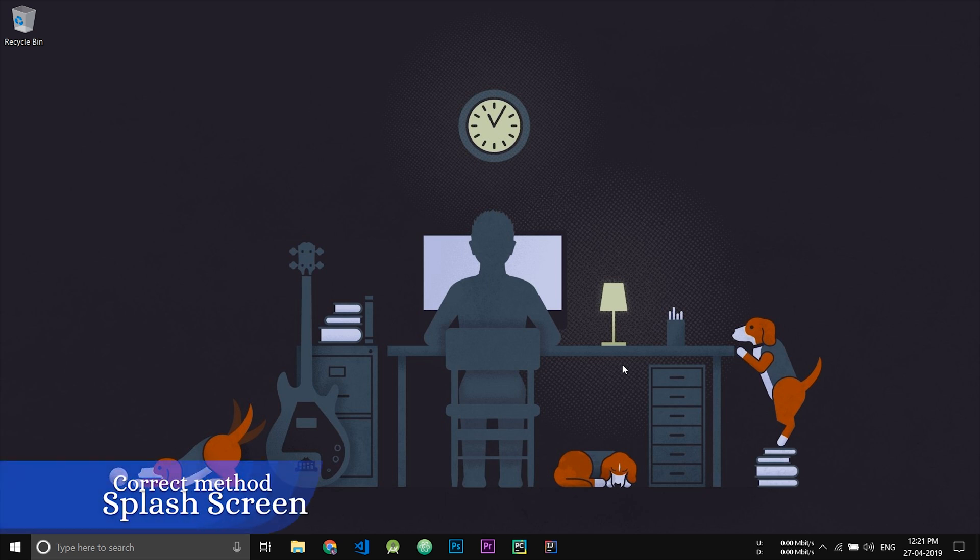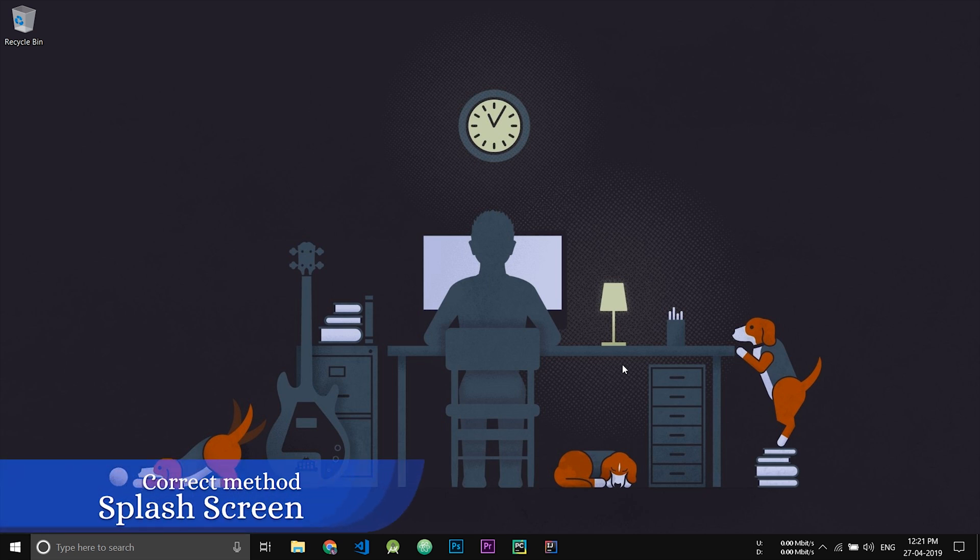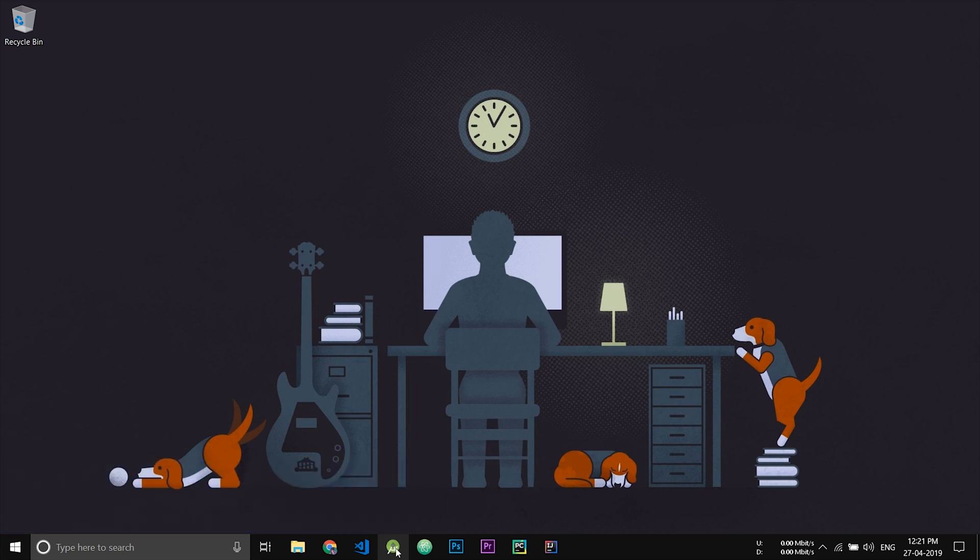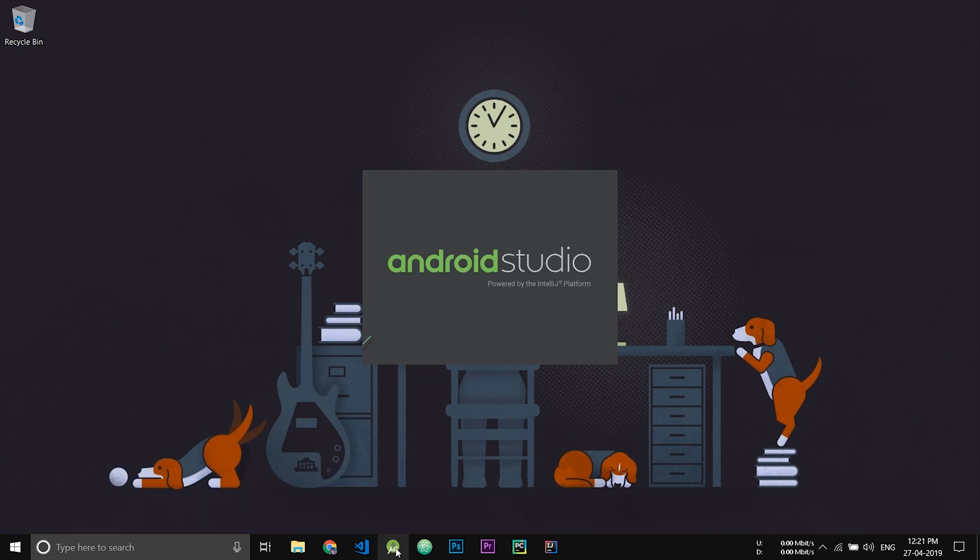In this video we'll be seeing the correct methods for implementing a splash screen. Open Android Studio and create a new project.